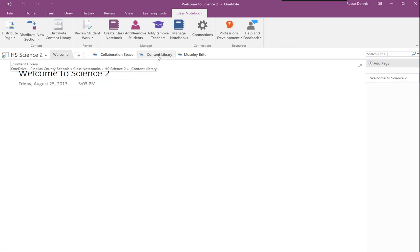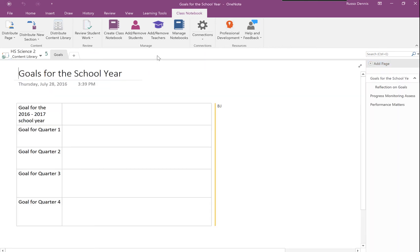I'm going to go into my content library, and there it is—the Goals section with its pages.